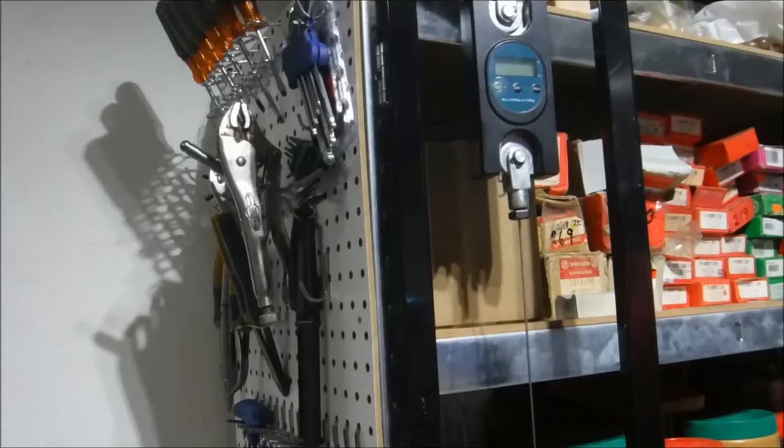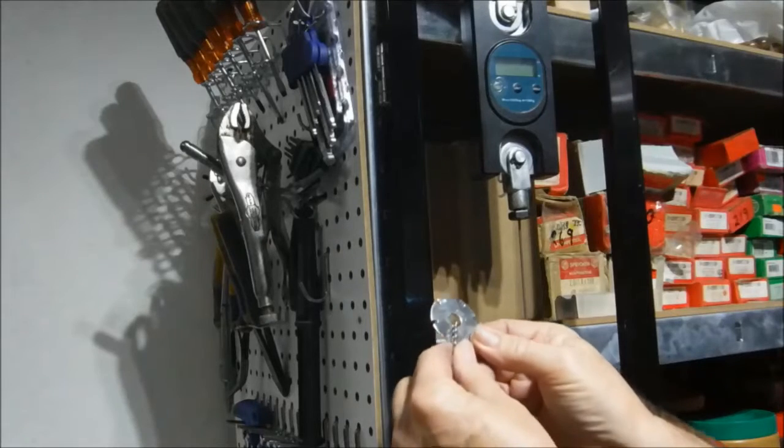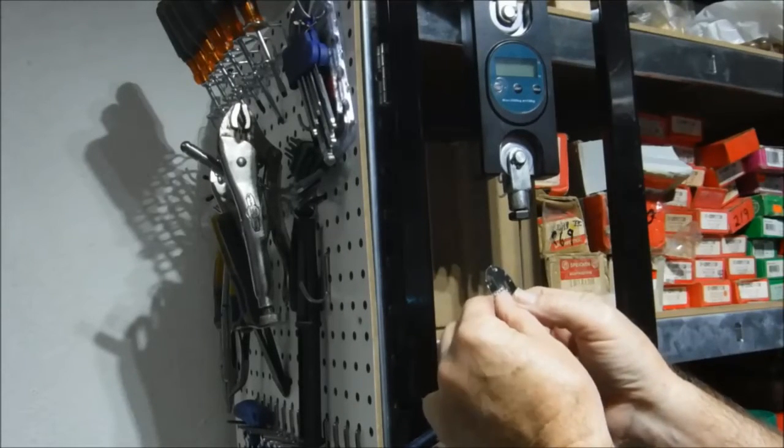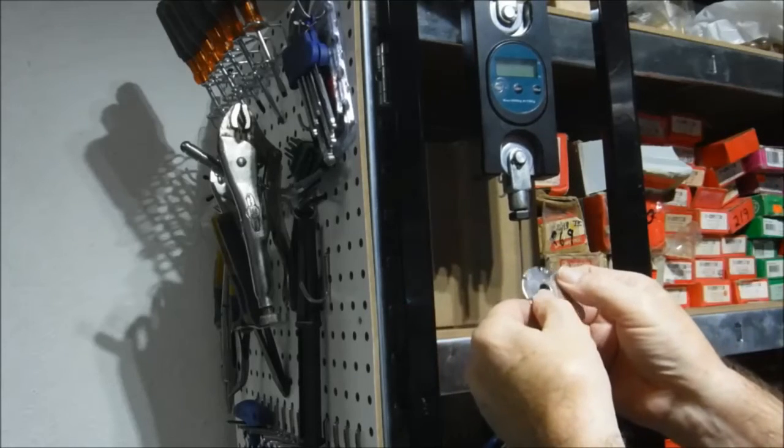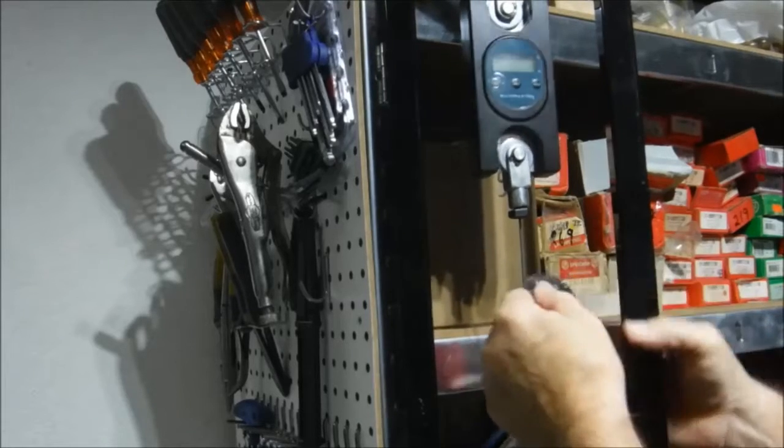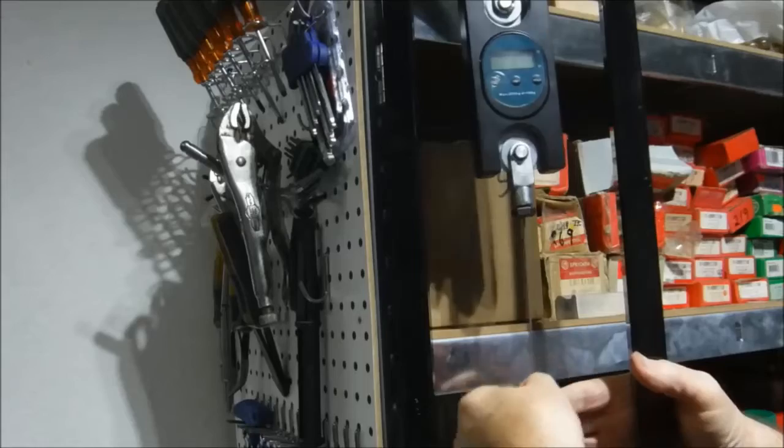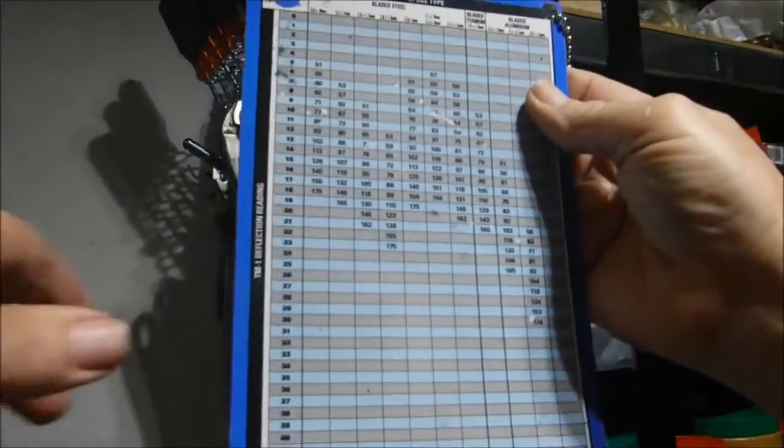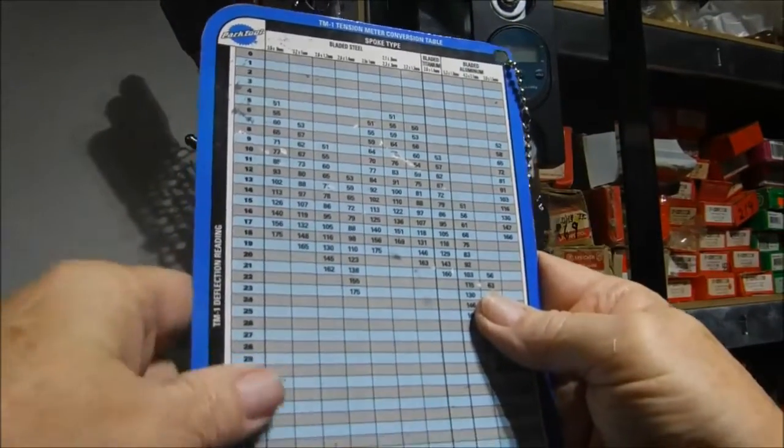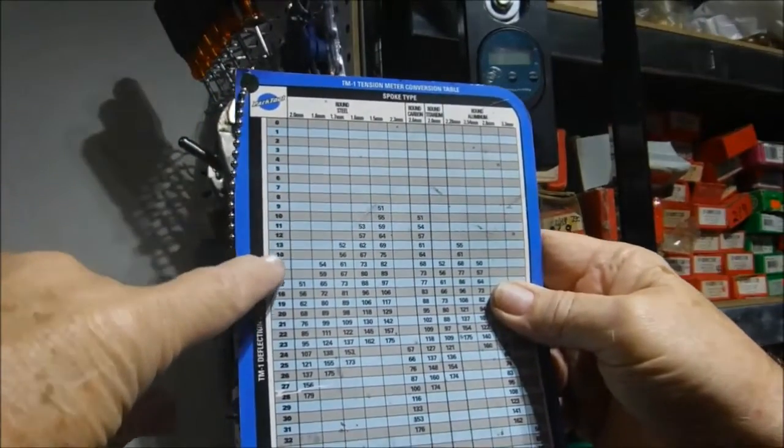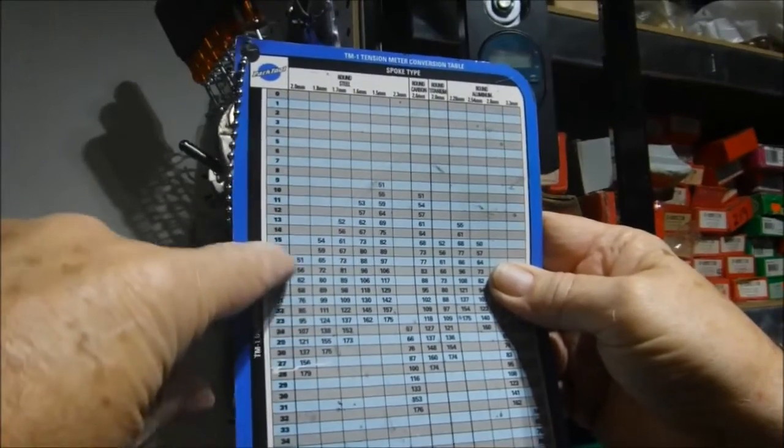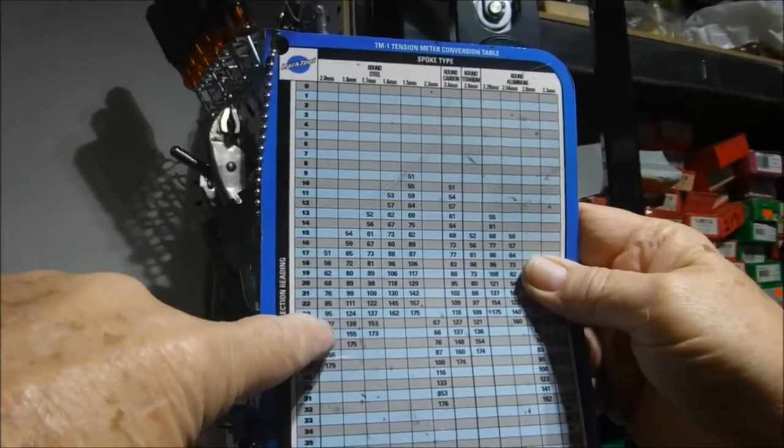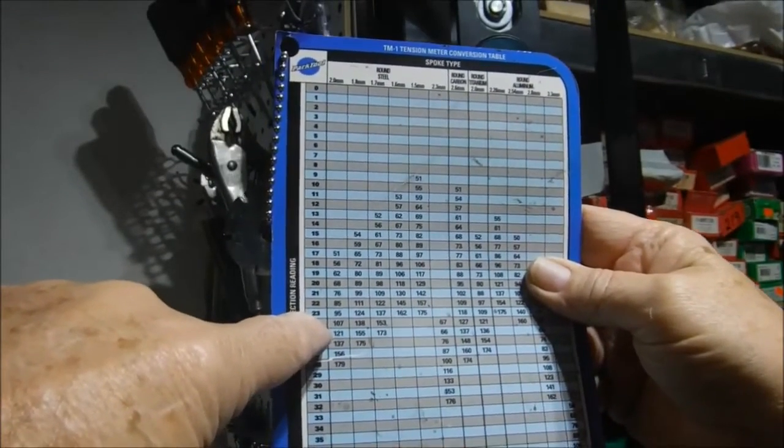We have a 2 millimeter or 14 gauge spoke mounted in the calibrator. Park supplies this handy little spoke gauge checker with their tools. We see that a spoke doesn't fit in the 1.8 slot but does fit in the 2.0 slot, so we've got a 14 gauge spoke here. We want to go somewhere in the 100 kilograms of force range, so at 95 kilograms of force, the meter should register a 23.